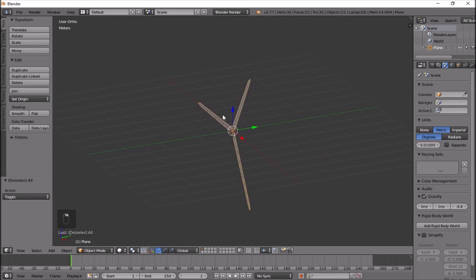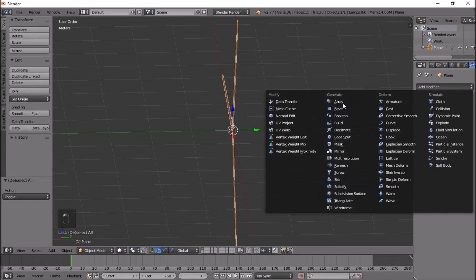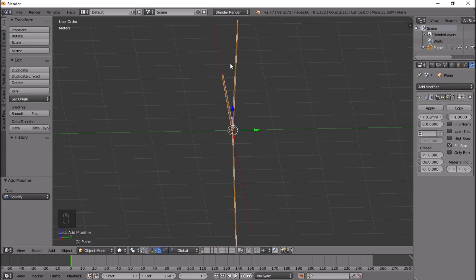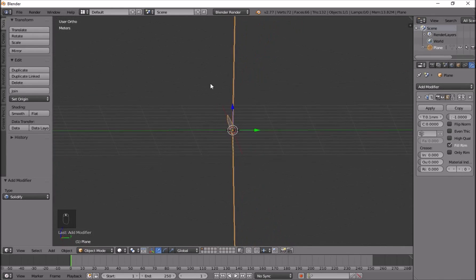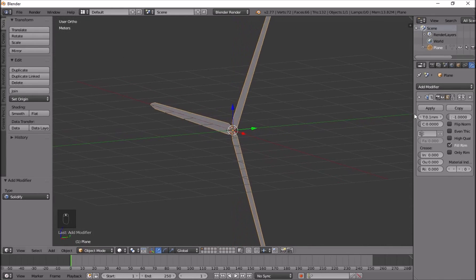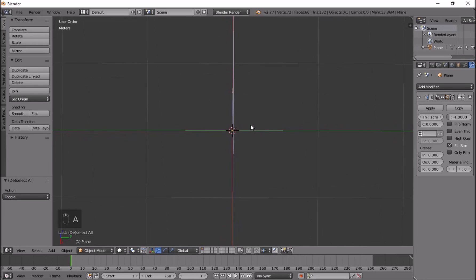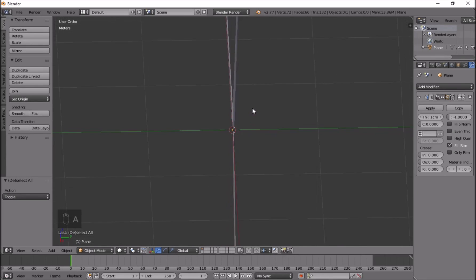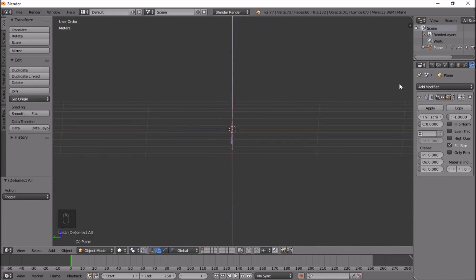Go to solid view. Next, in the modifiers panel under Generate, we have Solidify, which adds more surface to this — currently it's just a plane. If I change the thickness to 1 you can see the effect: now if you look at it from the side it doesn't disappear, whereas before it would completely disappear.